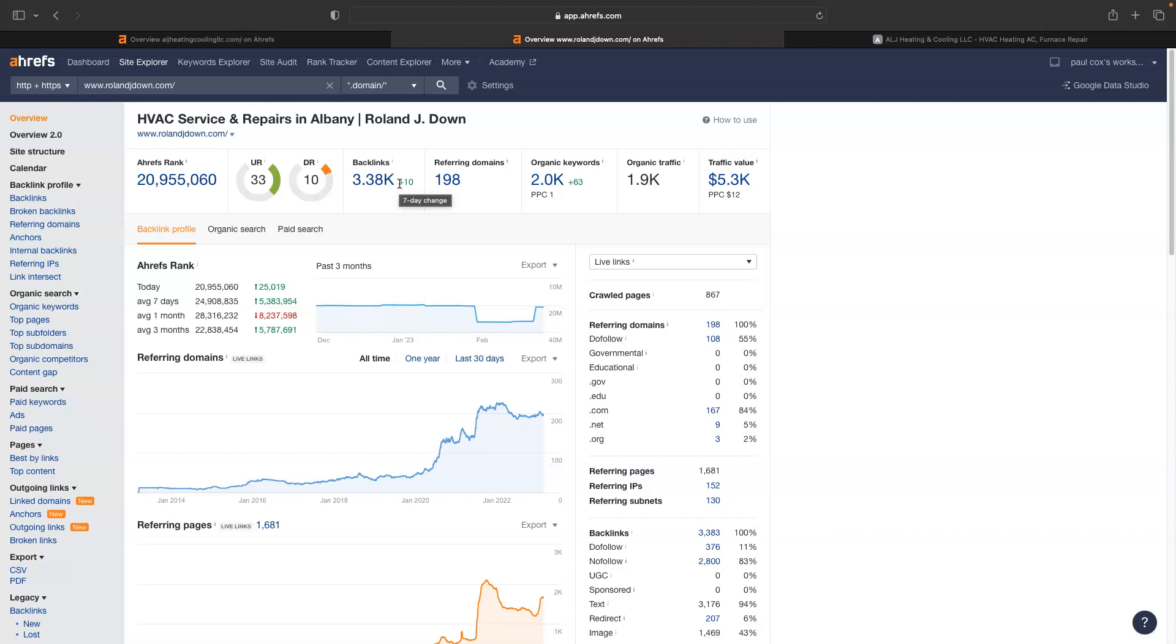We can go through every one of their backlinks, see what's working for them. Because they're in the same service industry, those backlinks are going to work for you as well. So we can go through all the backlinks, see what backlinks are working, go out and get those backlinks for ourselves.